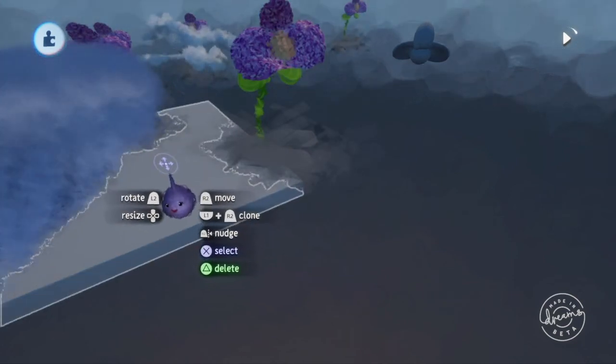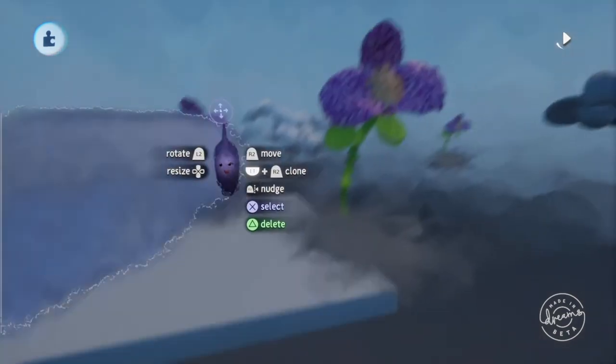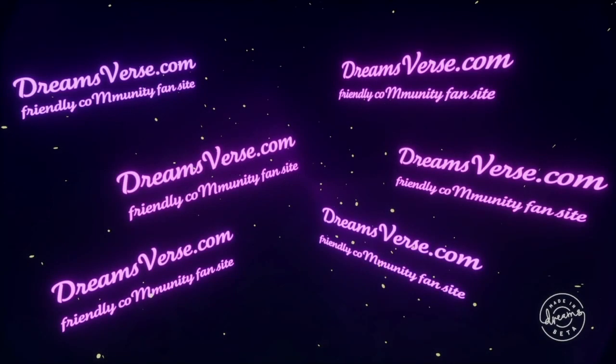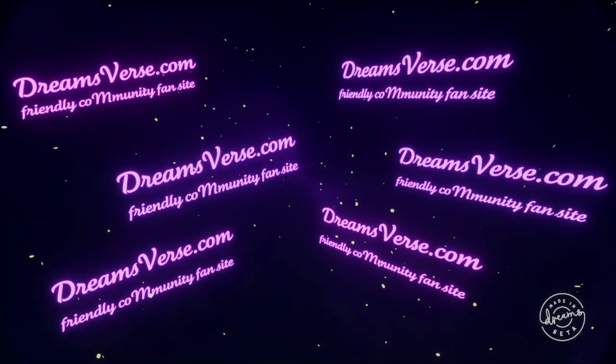And I think that's all for this tutorial segment. Stop by dreamsverse.com to meet people, get more information, news, and updates. We're all looking forward to Dreams. And I'll see you next time.